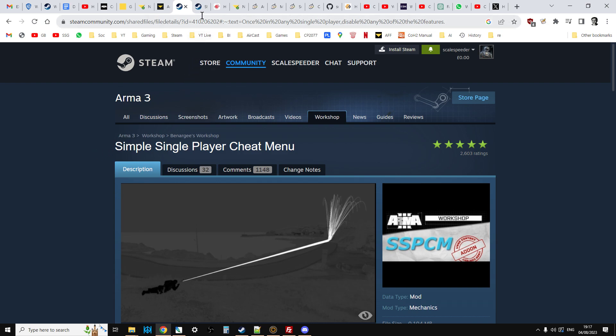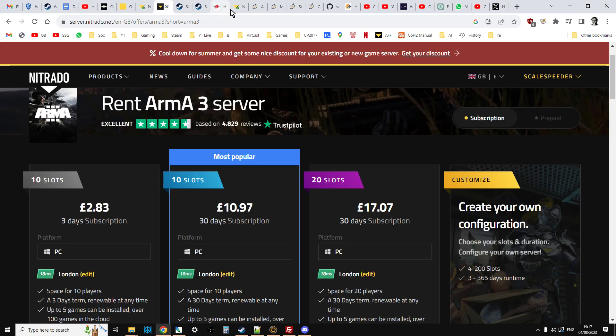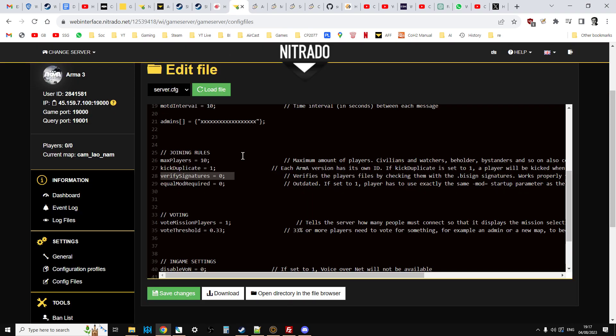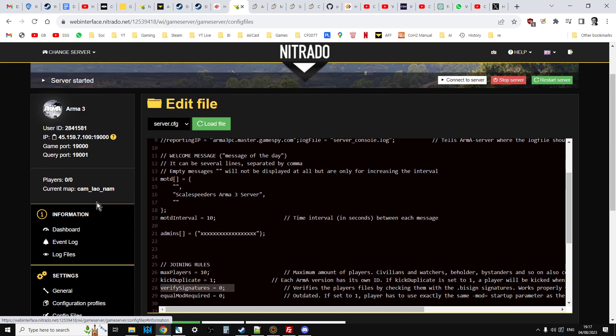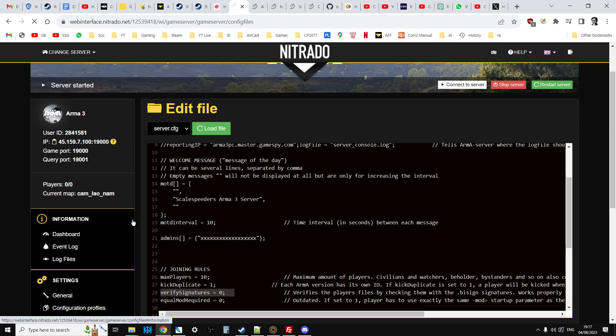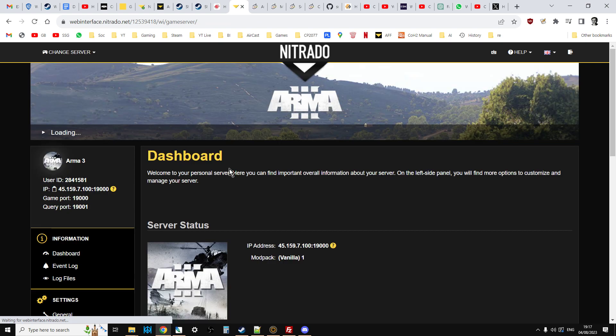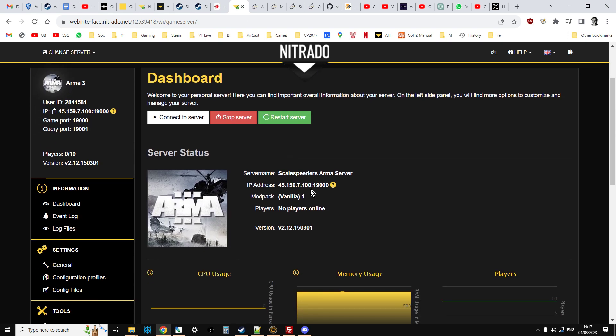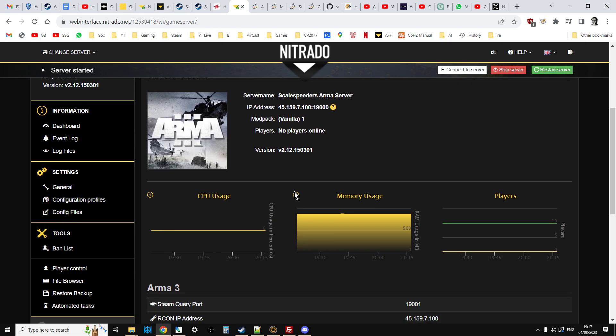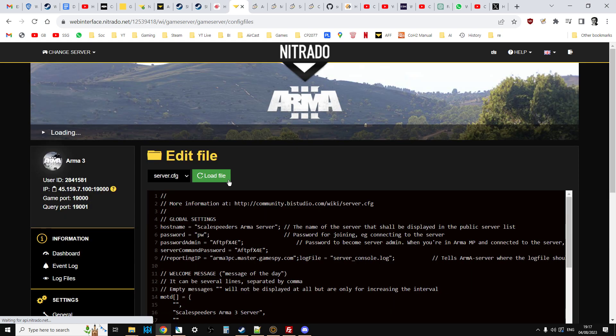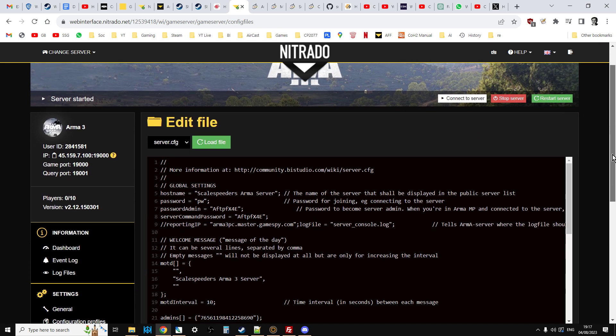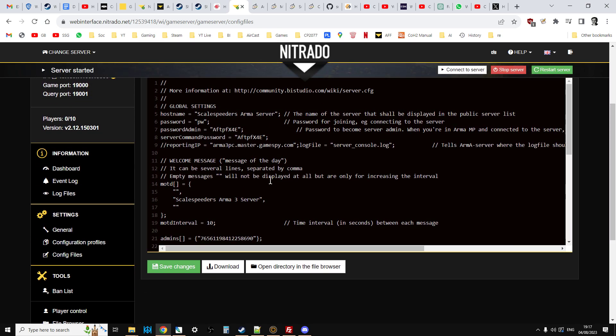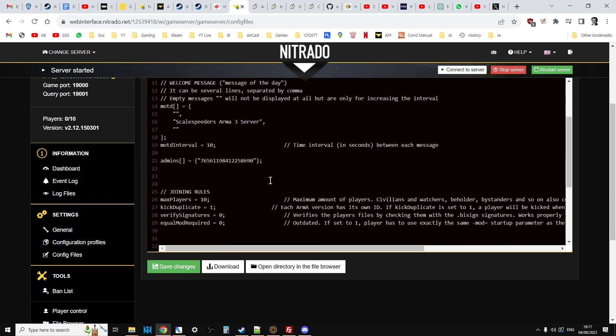Now, the trick to doing this is within your server.cfg, server.config file. So in Nitrado, when you go to your server, you'll go to the dashboard first, then go to your config file, and you'll need to add this in, because it probably won't be there.